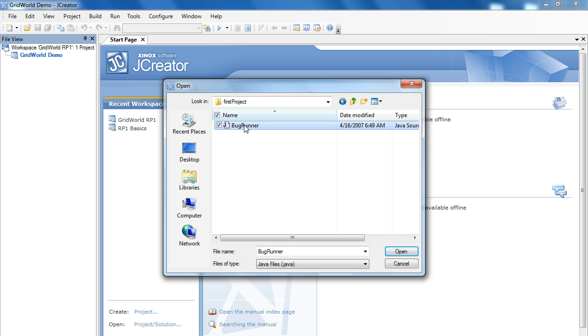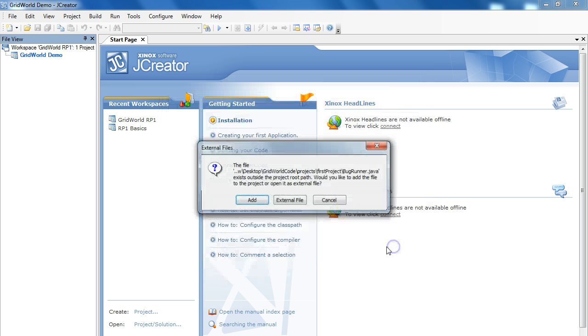The convention that's been set up is that any Java program that has a main method in it is called runner. This is not a requirement, but it's something they do just to enforce consistency. Consistency being a very important thing in a programmer's habits. So, we're going to open this.